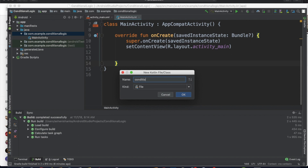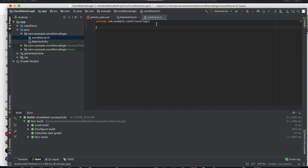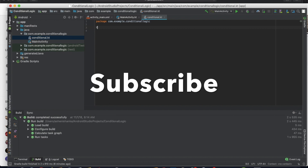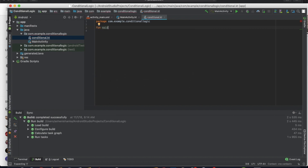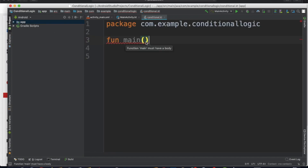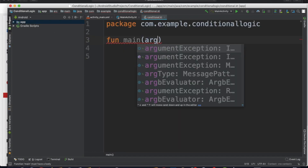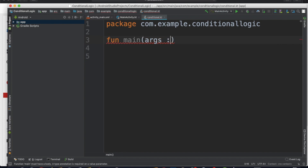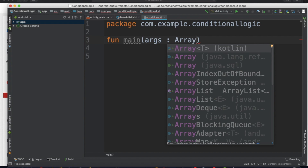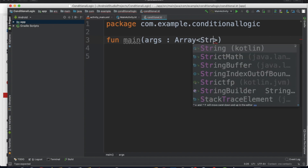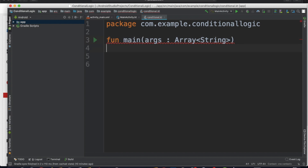Name the file 'conditional'. Add the main function with args colon array of string, then open and close the braces. We will now write the first if and else statement here inside this file.